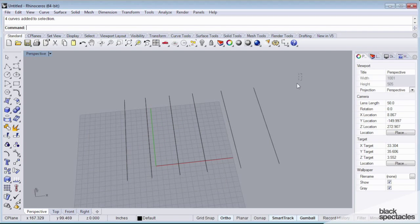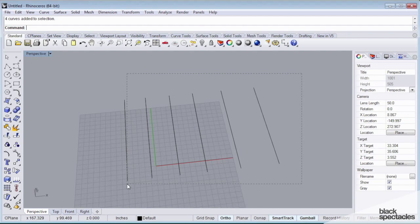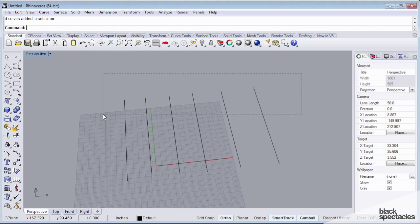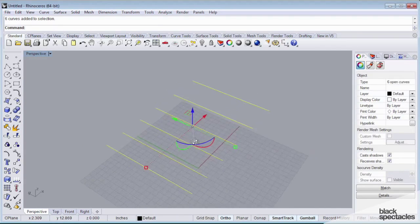If I left click and drag from right to left, this is a crossing box. And what this is going to do is this is going to select anything that it touches. So now I'm not encapsulating anything, but my box is touching all of these curves, so it's going to select all of them.